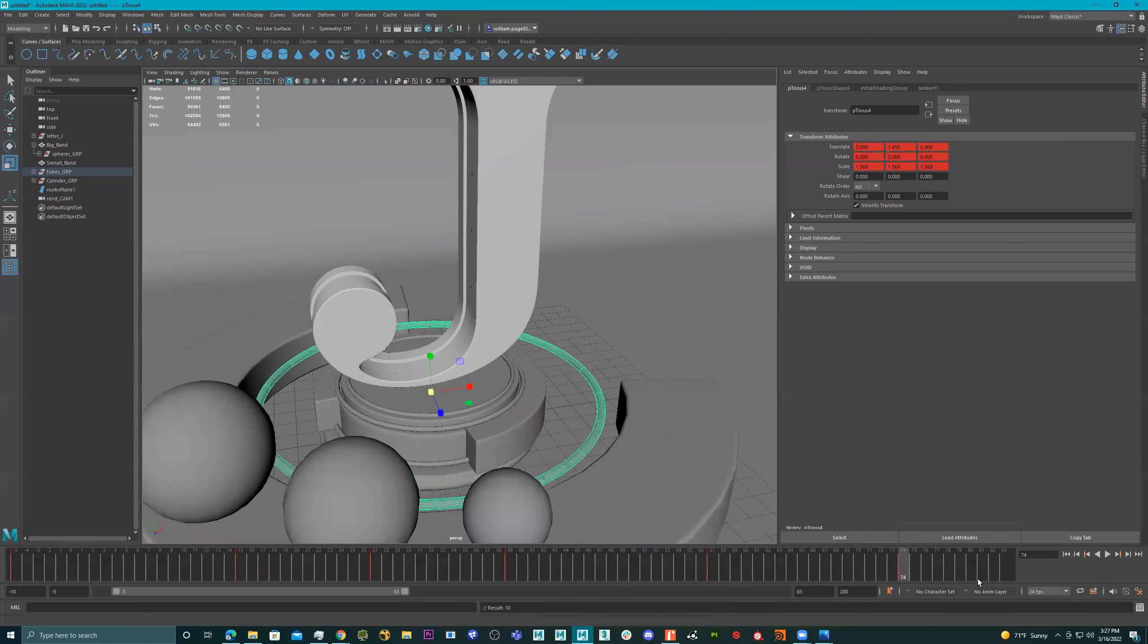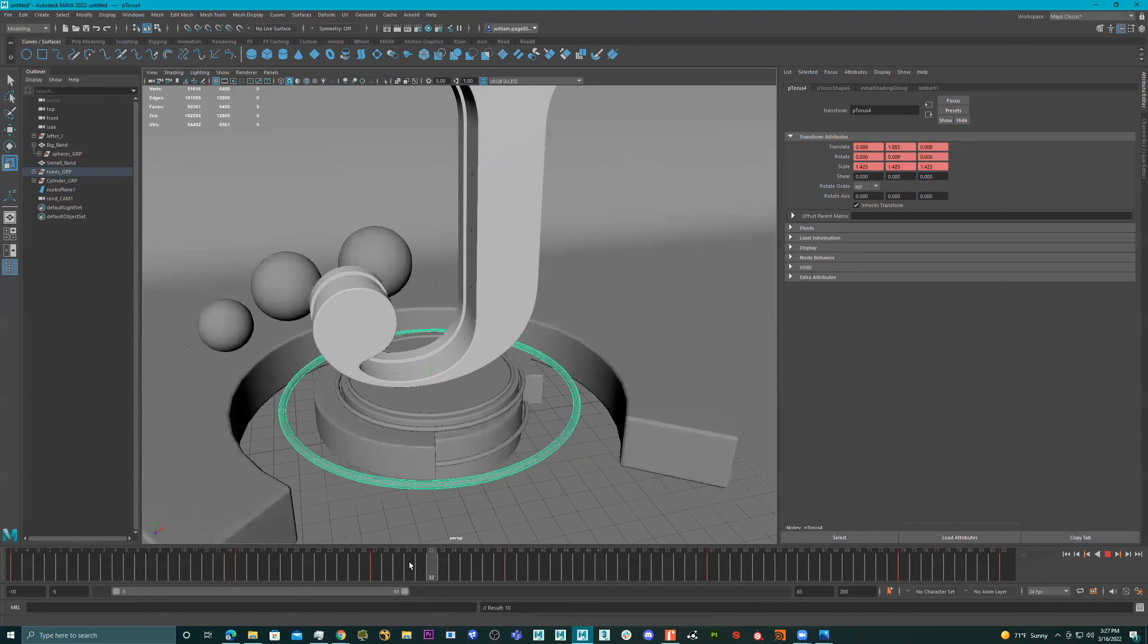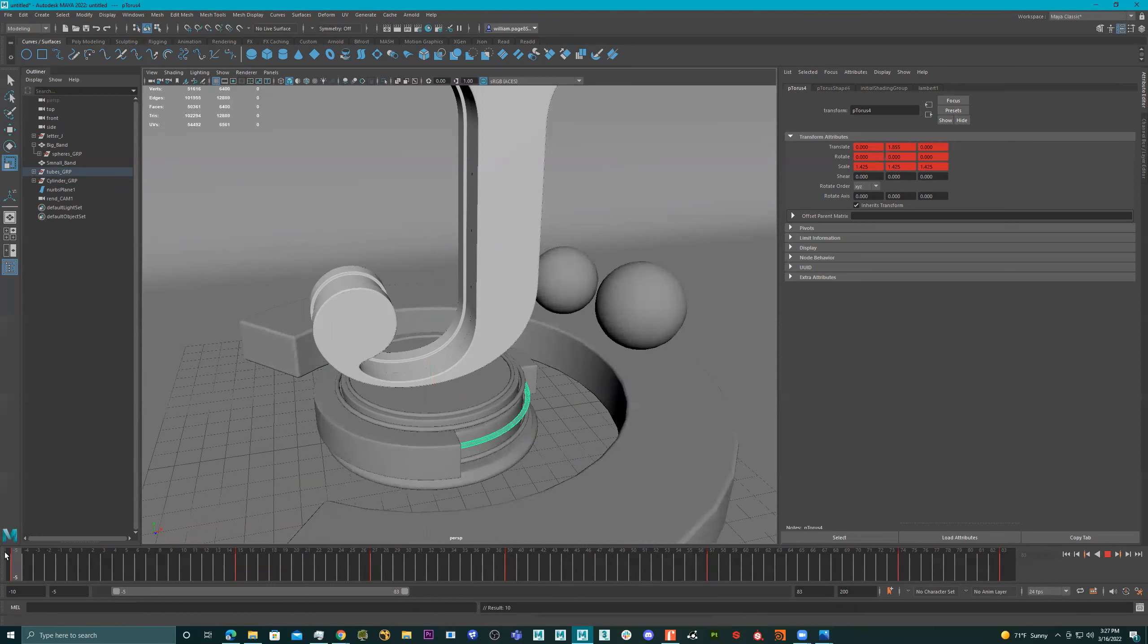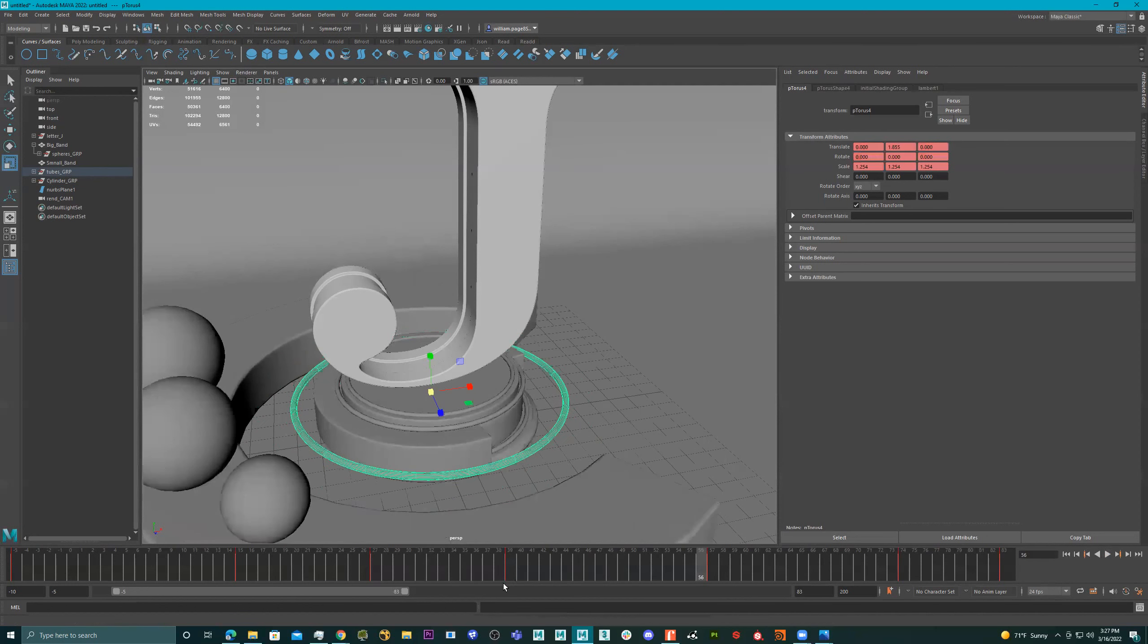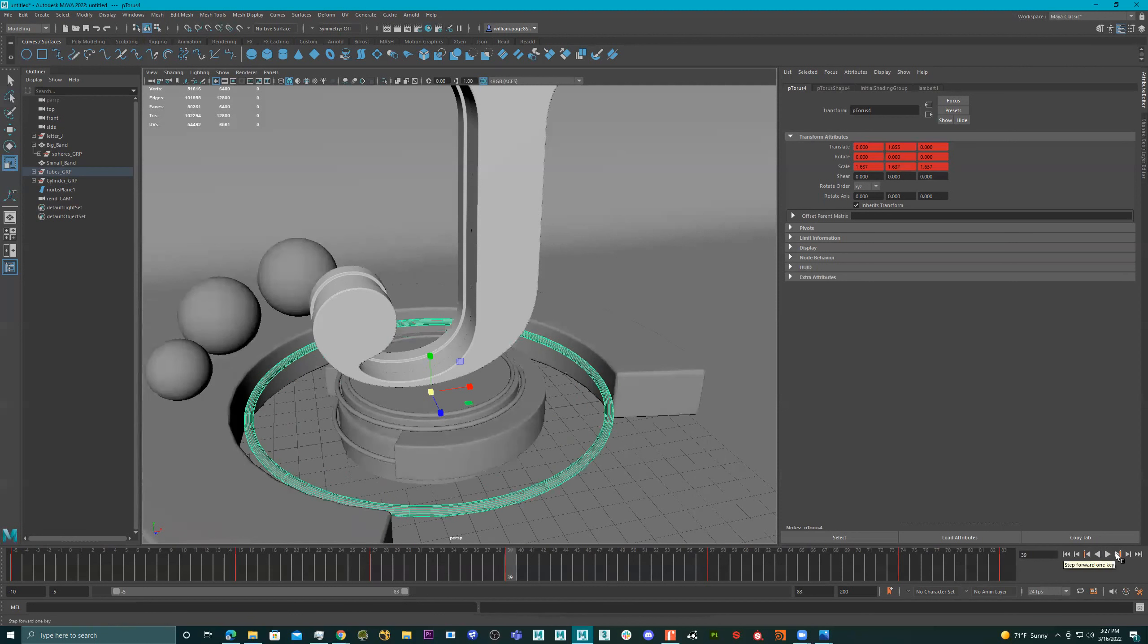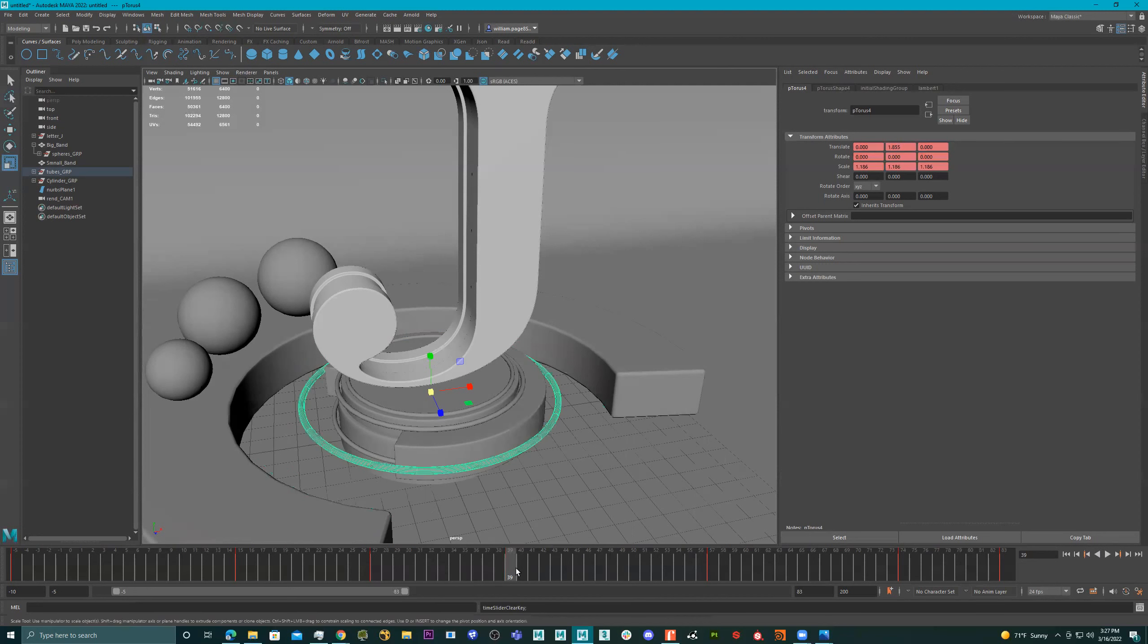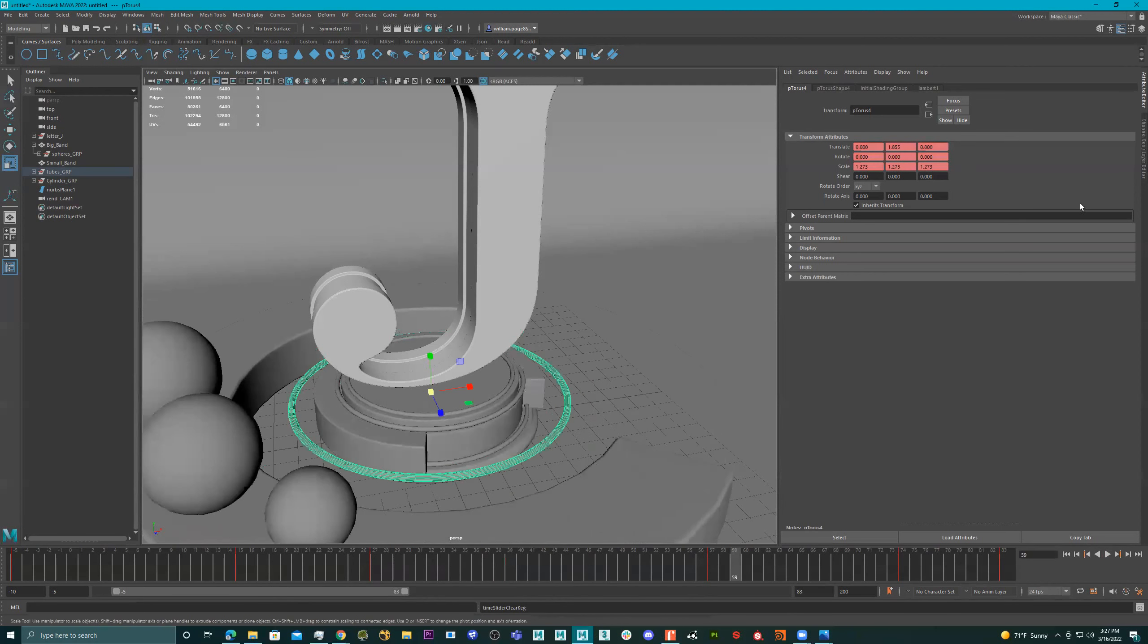I actually have a quick question. Is there a way to remove one of the time stamps without doing like Z, like backspace? Oh, yeah. Yeah. So like, let's say this one right here. I don't want this. What I like to do is go to this tab right here. And then what you can do is right click and then you can go to delete. And then it'll delete that key frame. Okay. Thank you.